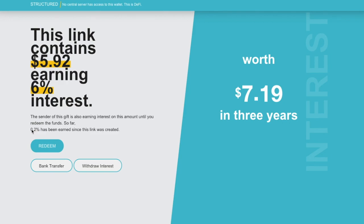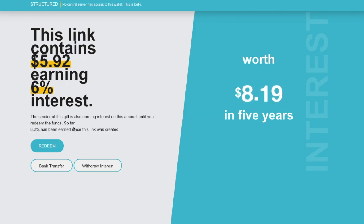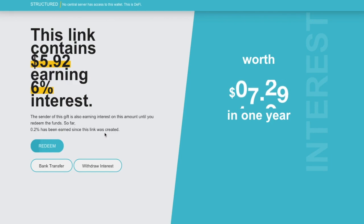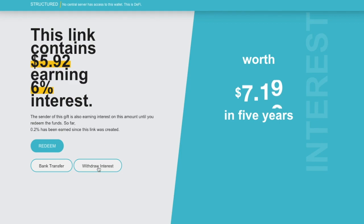As you can see here, I've earned 0.2% interest on a gift that I gave a friend, and they can use this link to actually create a bank transfer of the gift, redeem it, and get all of the decentralized cryptocurrency that's paid to the U.S. dollar from it, or just withdraw the interest that they've earned.